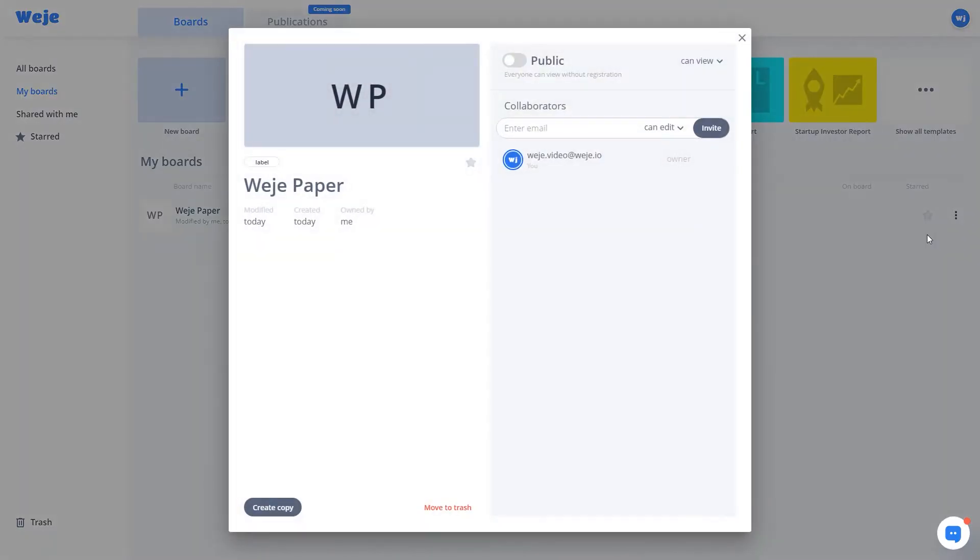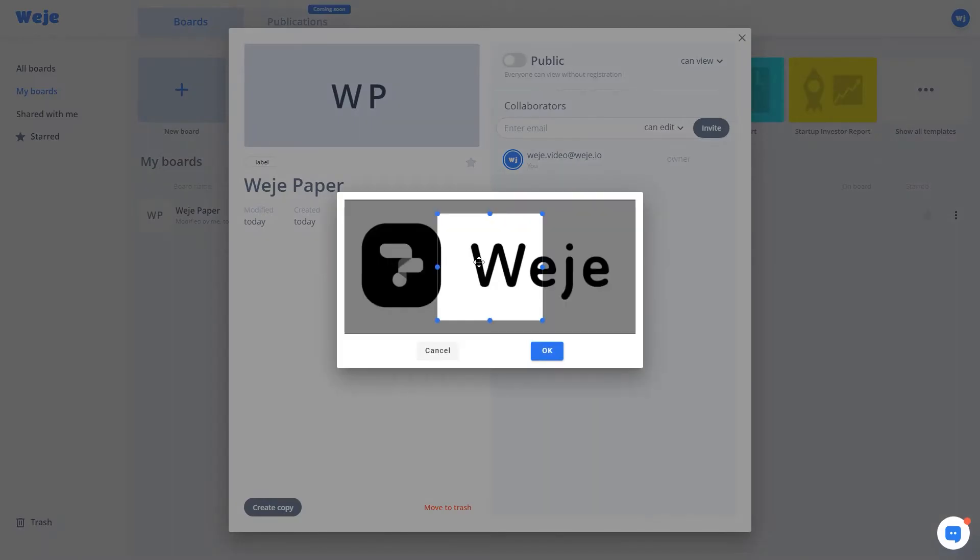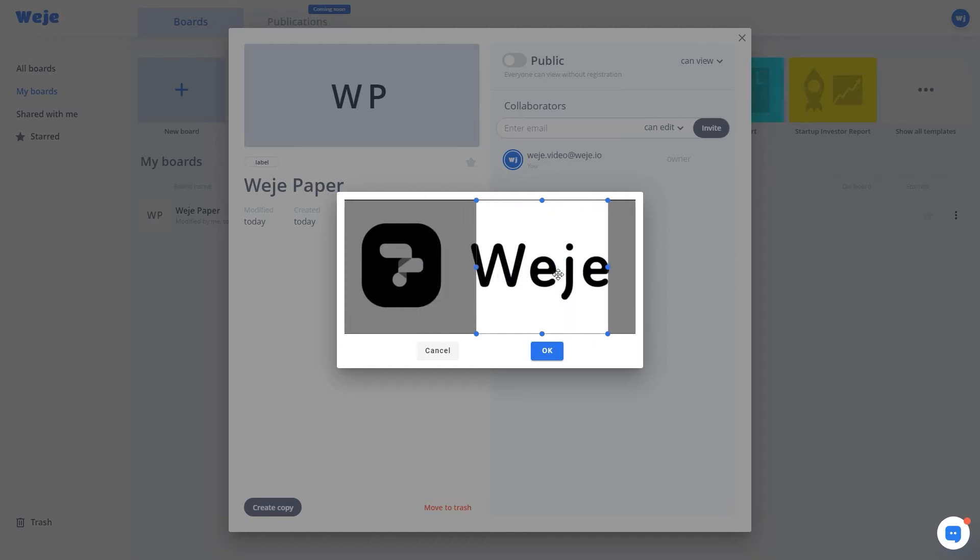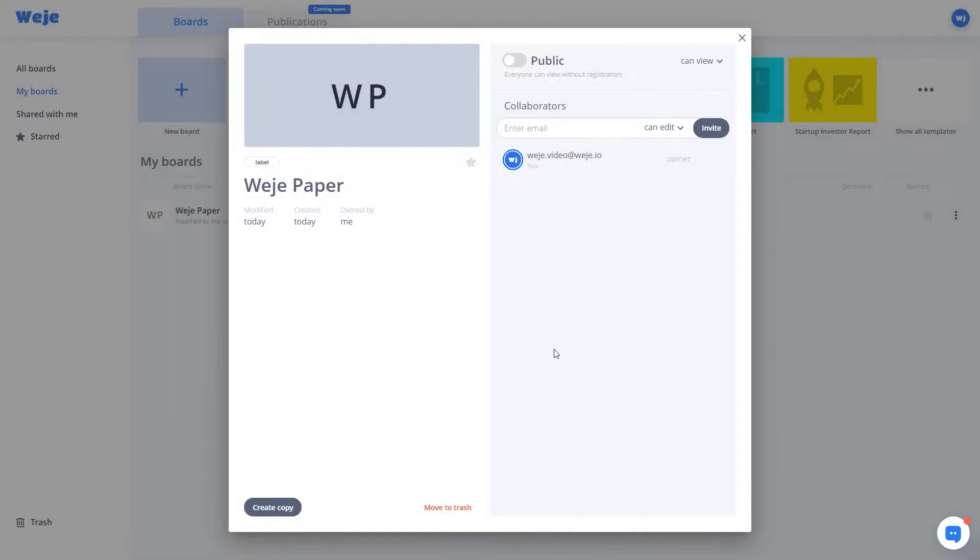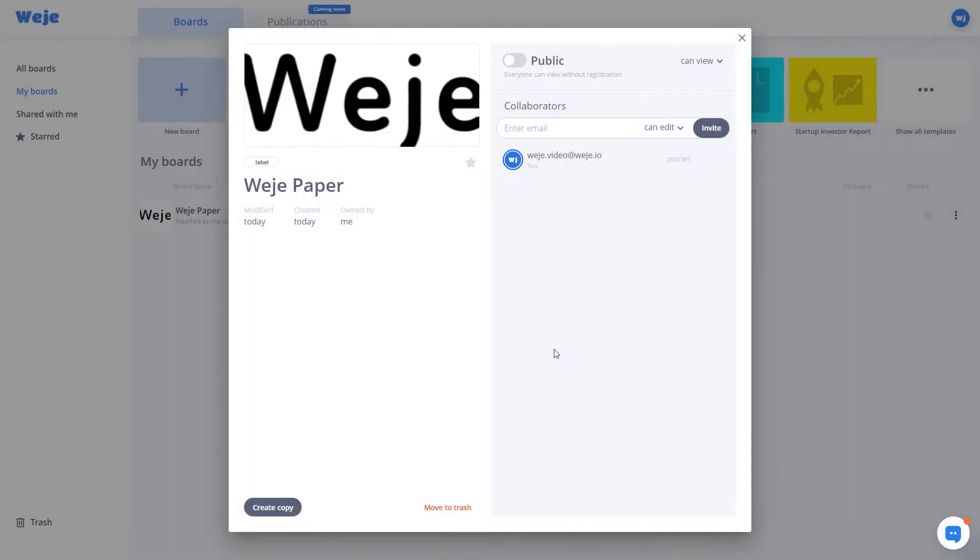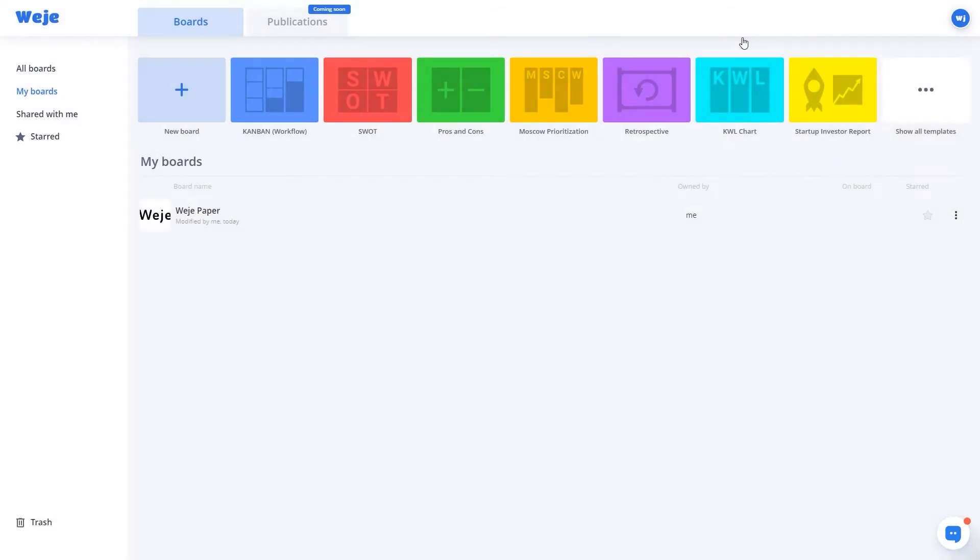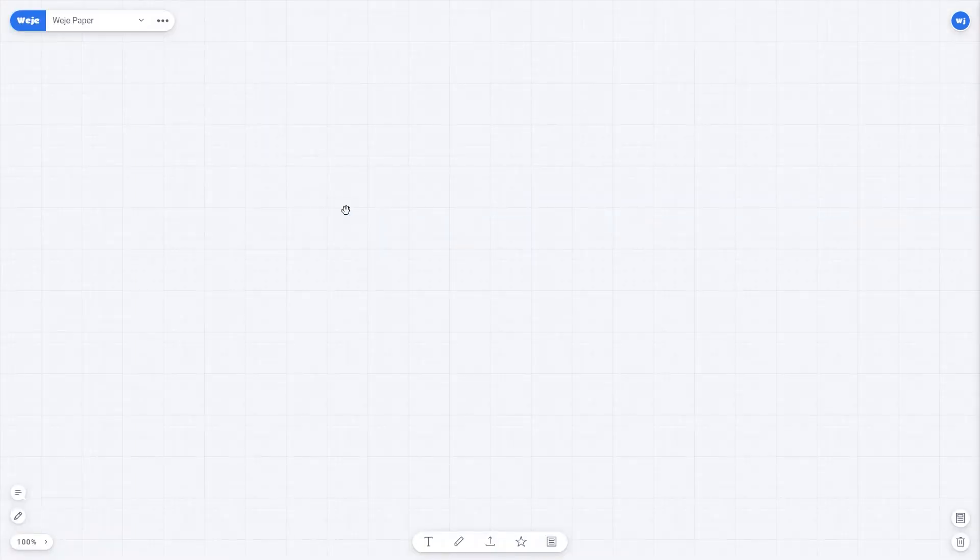So, we have a company named Ouija Paper. Let's create a board with the same name. Then we will create employee cards on the board, adding contact information, job title, and photo. Here we go.